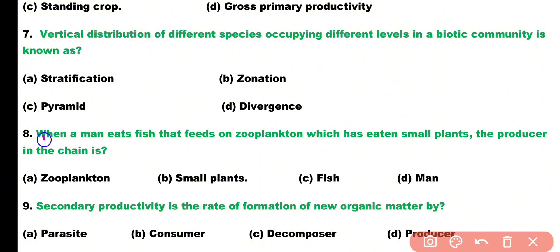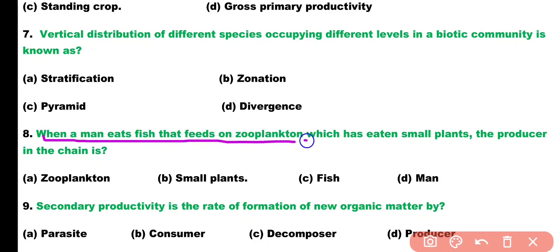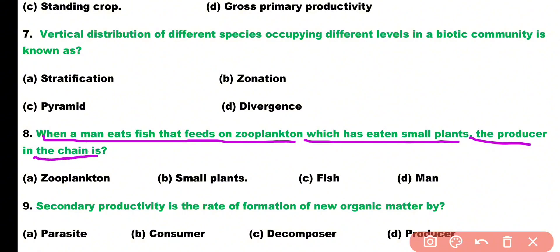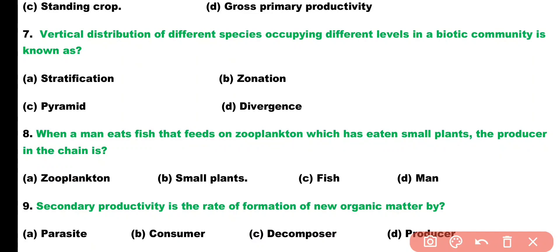Question number eight. When a man eats fish that feeds on zooplankton, which has eaten small plants, the producer in the food chain is: zooplankton, small plants, fish, or man? Correct answer is option B. In this food chain, small plants are the producers.